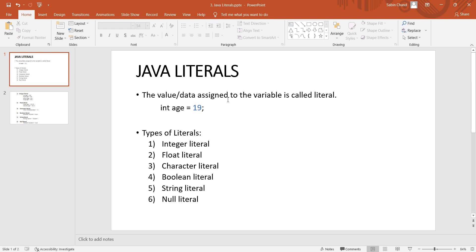The value of data assigned to a variable is called a Literal. For example, int s = 19. Here, int is the data type, s is the variable, and 19 is the value or data. This value or data is what we mean by a literal.